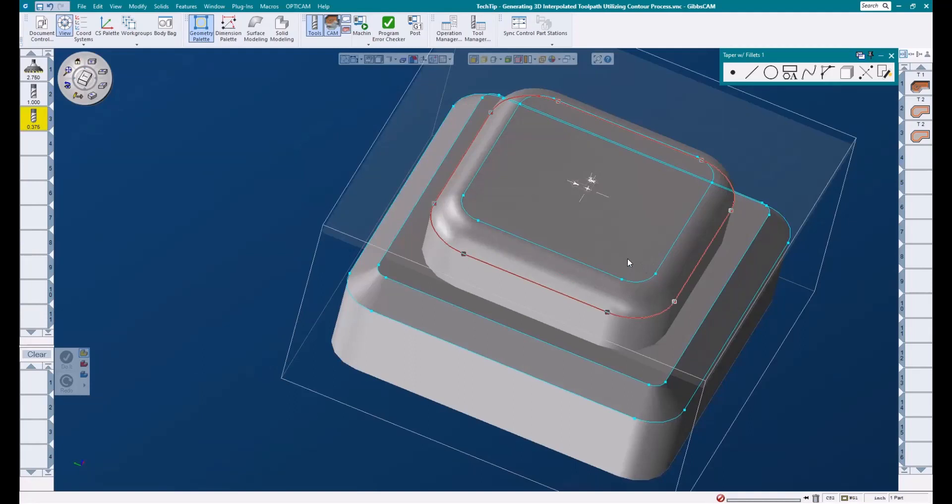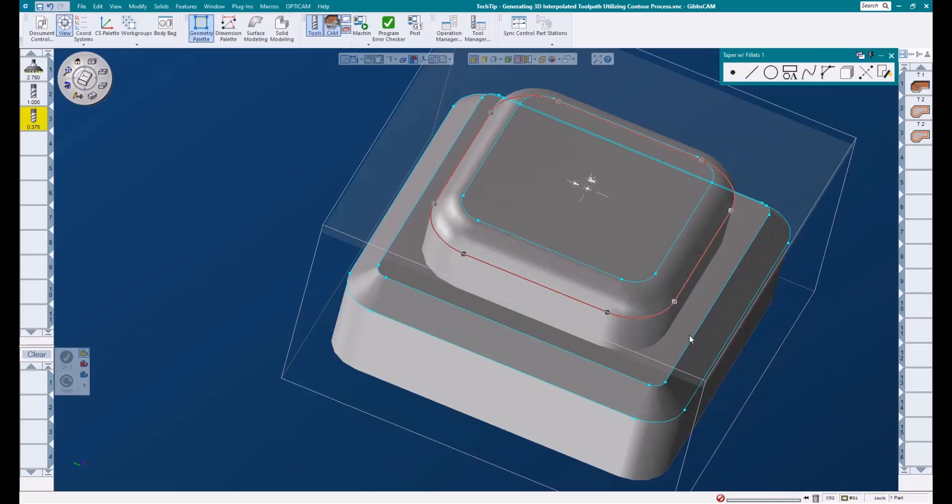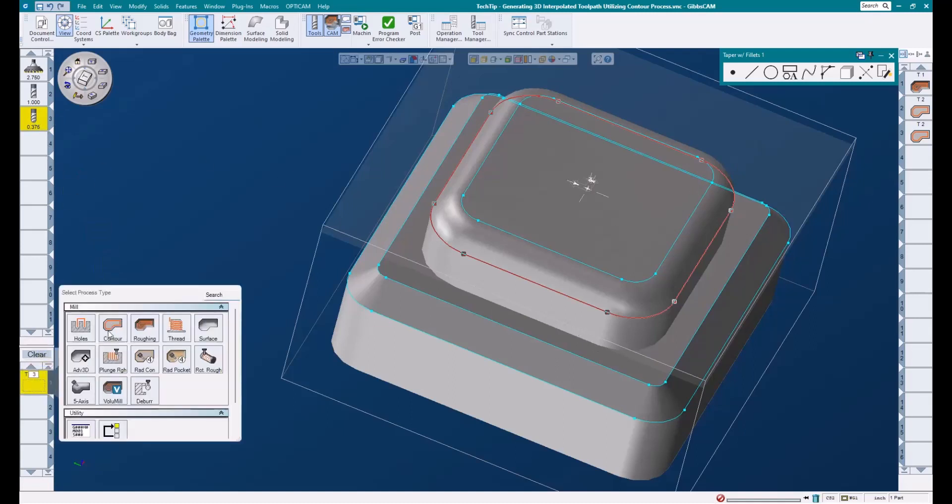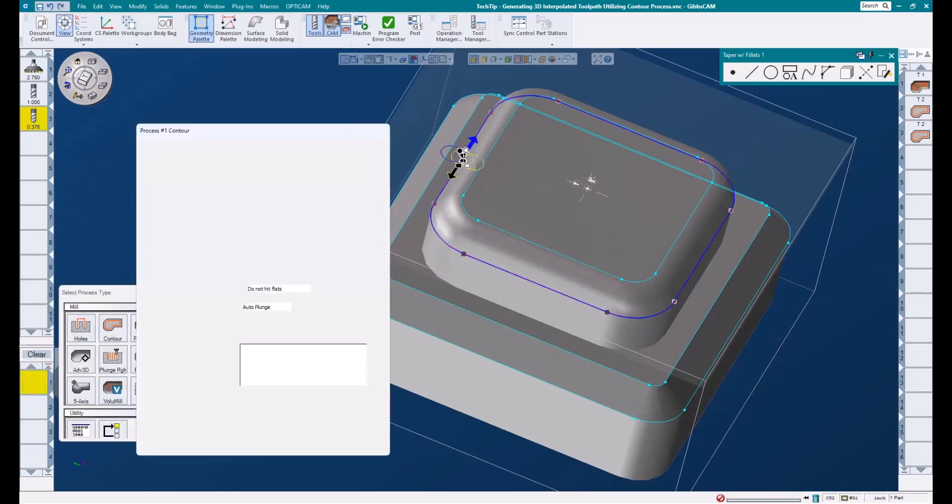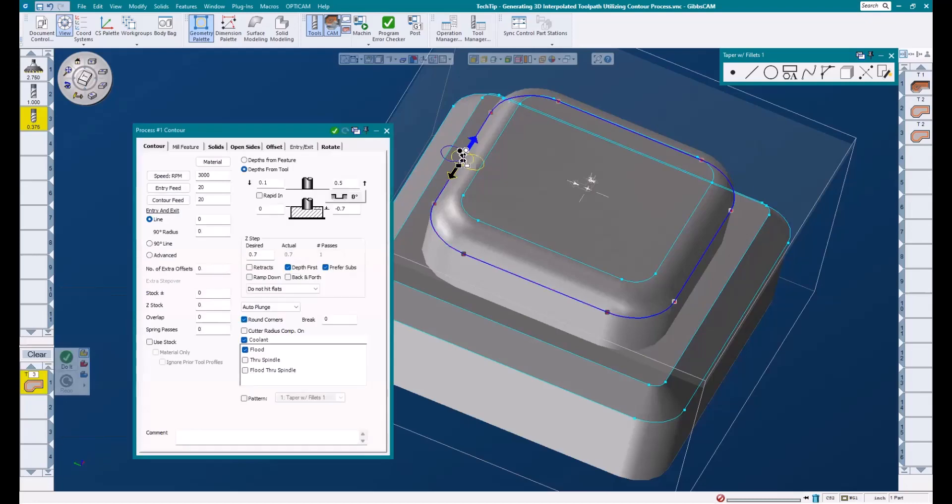For this example, I'm going to add this quarter inch radius to the top of our part using a ball end mill. When working with the top radius, we need to use the outermost shape of our feature, which would be this bottom edge here. I'll take my three-eighths ball end mill, and I'll load a contour process.